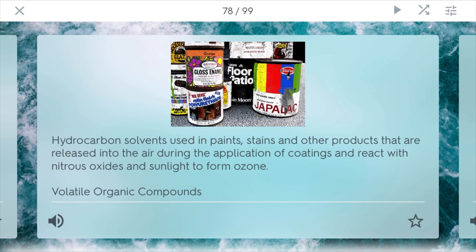VOCs stands for volatile organic compounds. They're hydrocarbon solvents used in paints, stains, and other products. Almost everything has a VOC because everything has odors coming out of it. They're released into the air during the application of coatings such as painting, and they react with nitrous oxides and sunlight to form ozone. Ozone is good if it's higher up, but if it's on the ground, it can really harm people.